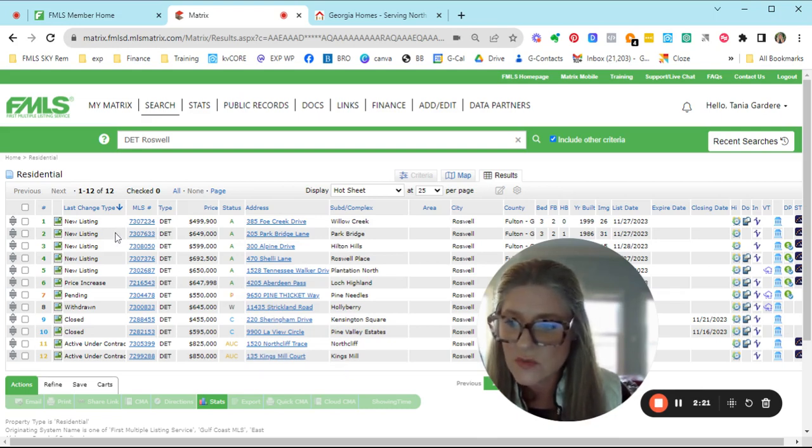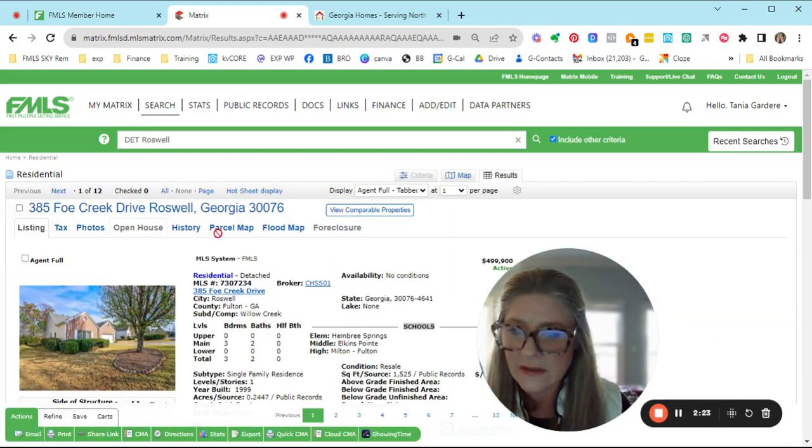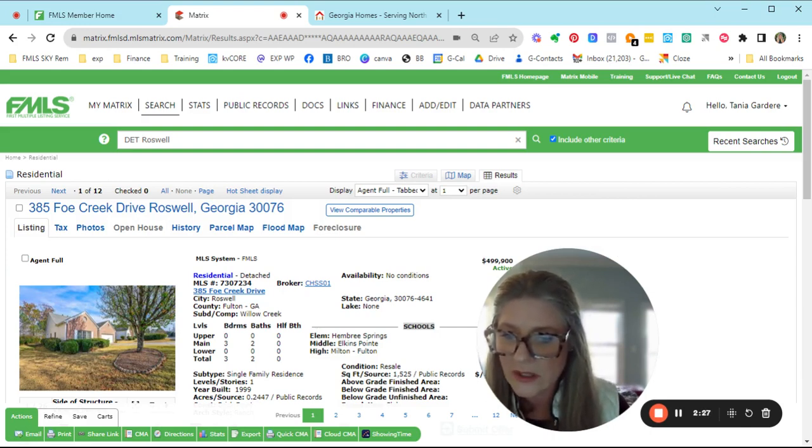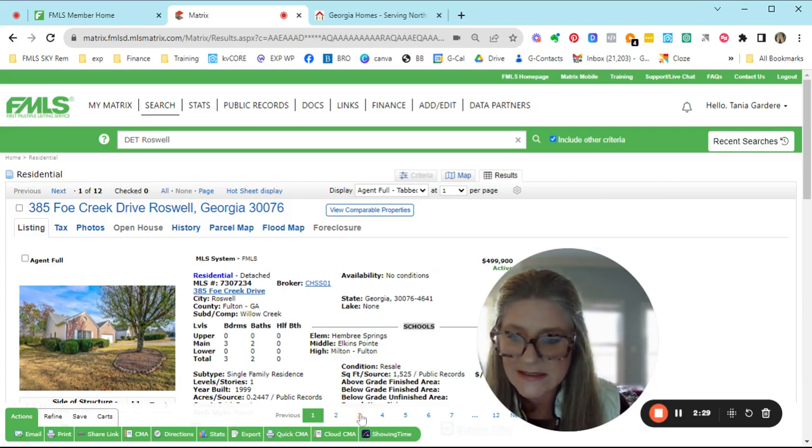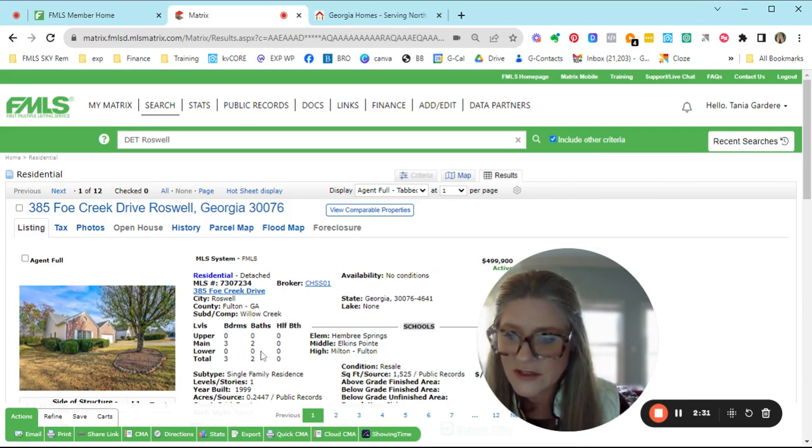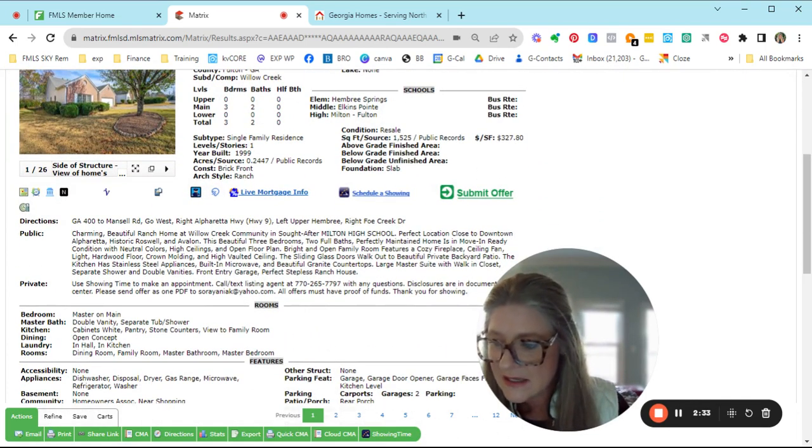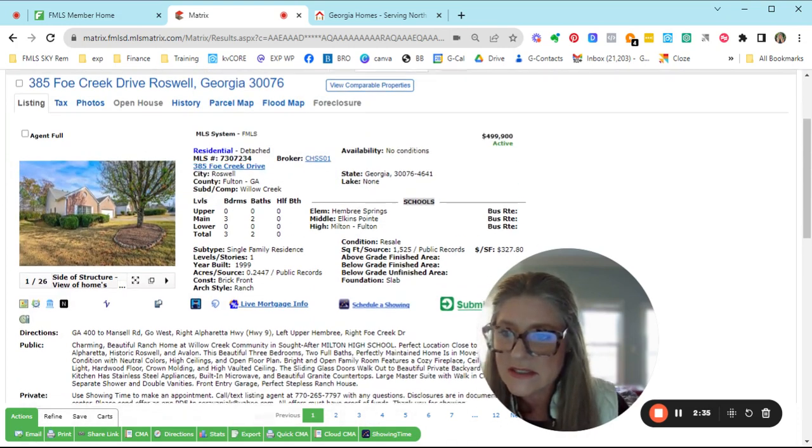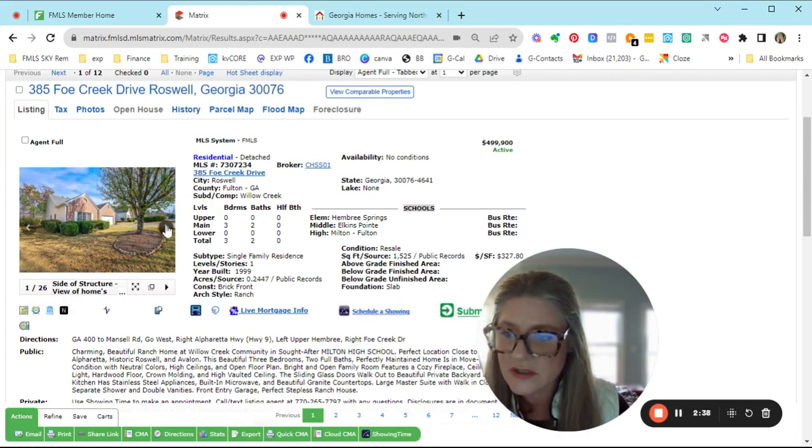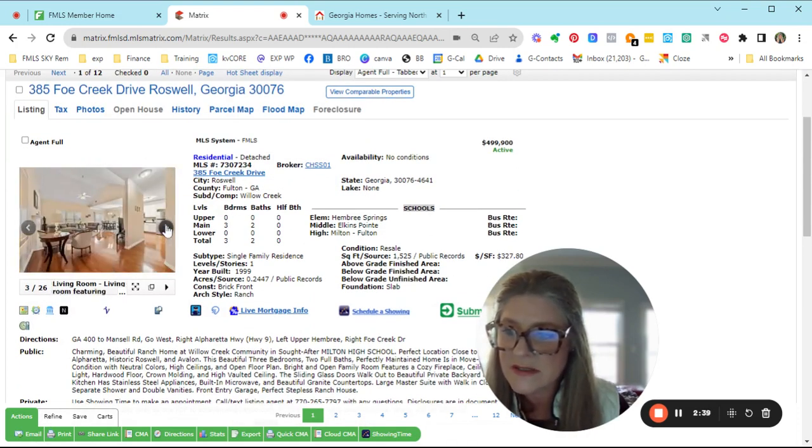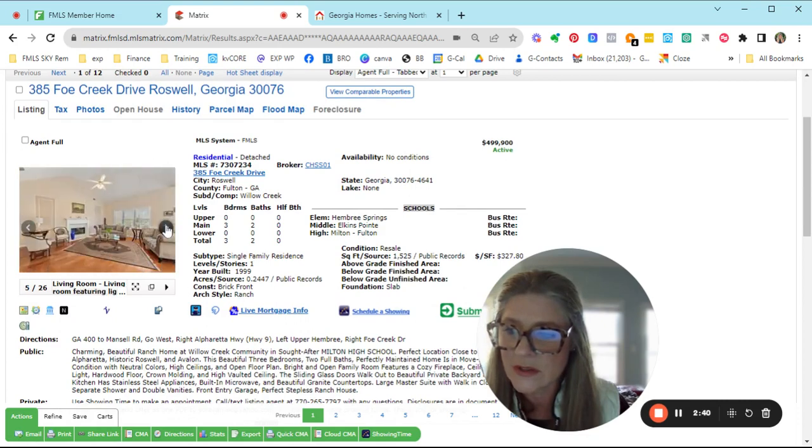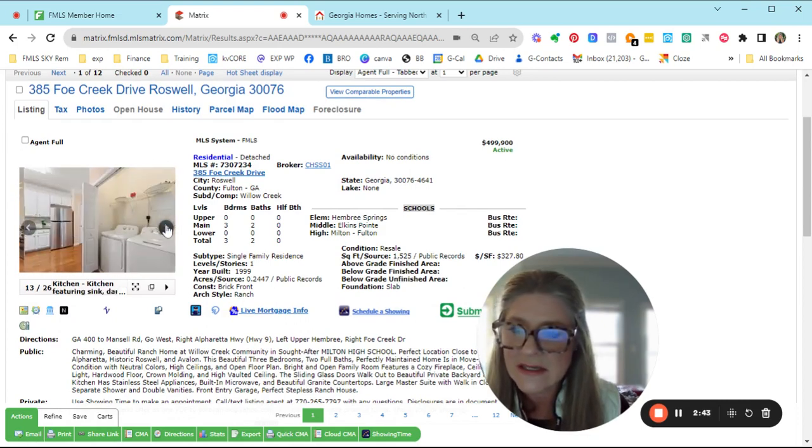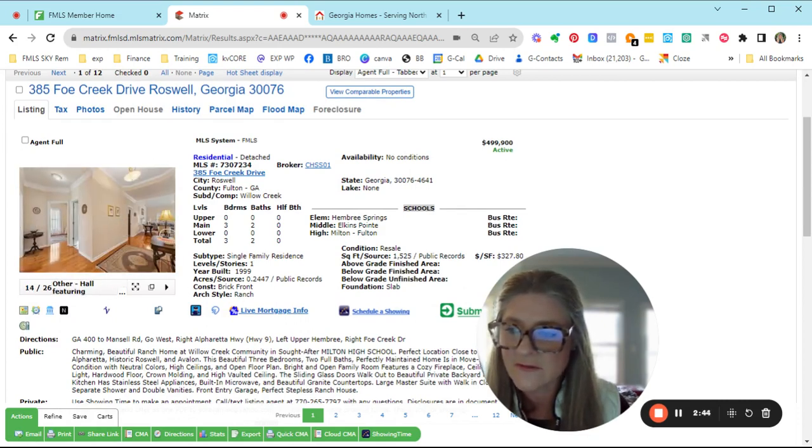So I just wanted to give you a quick glimpse of what these look like. This one is the one in Willow Creek that's offered for $499. Three bedrooms, two full baths, and no basement. It's on a slab. This is in Milton School District, Embry Springs. Super cute. Nice open floor plan. Very clean, neat, offered for $499.